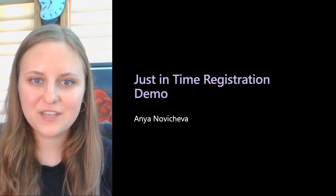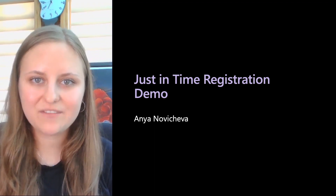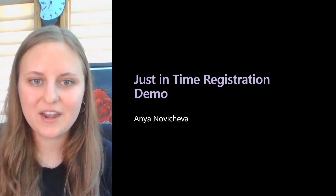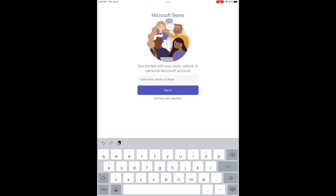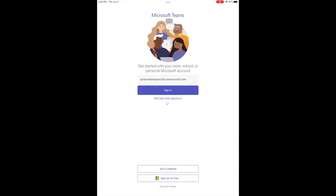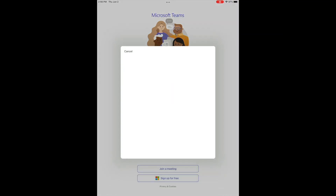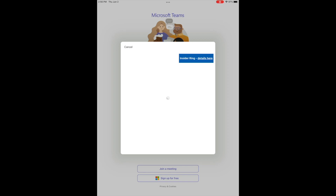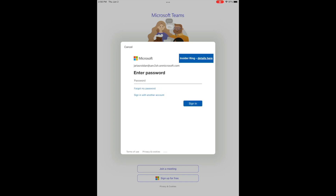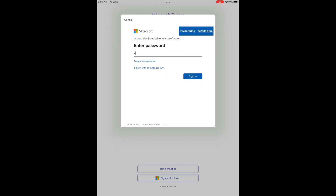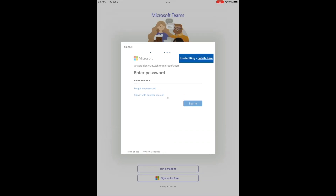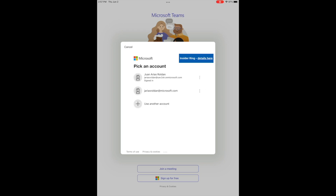Here is a demo of the automated device enrollment just-in-time registration flow on iOS and iPadOS. The end user has already completed enrollment in setup assistant and has landed on the home screen. The end user opens Teams to check their messages — this can alternatively be Outlook or any office app that is configured with a single sign-on extension by the admin.